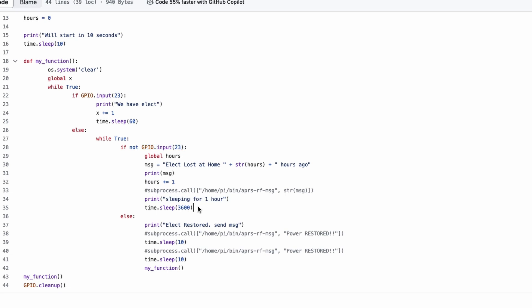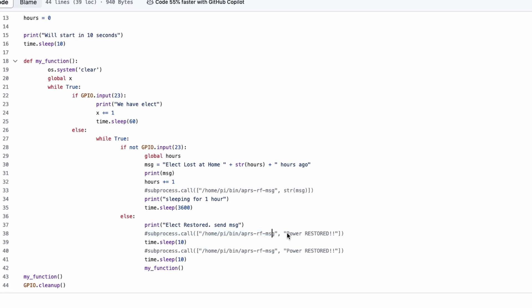If, after this sleep command here that waits an hour, there is voltage, then it's going to print out electric restored send message. In my case, I have it calling that subprocess again where it's calling this bash script, this APRS-RF-message bash script, and it is sending a power restored message out over RF. It sleeps for 10 seconds, and then it resends that same message again.